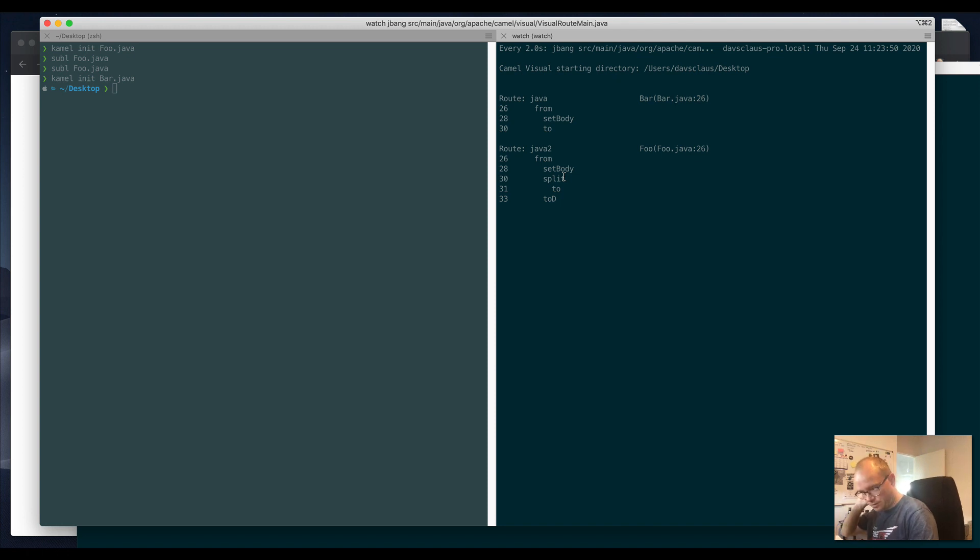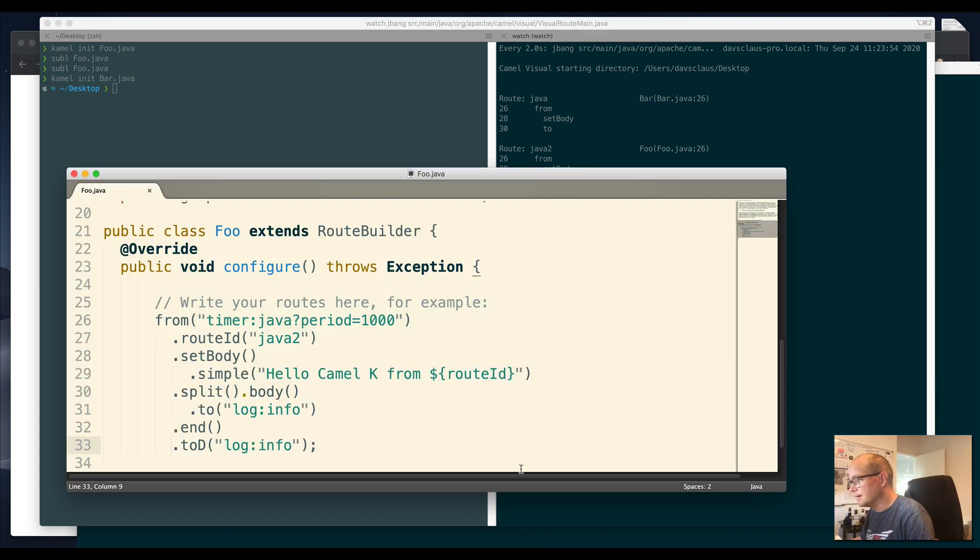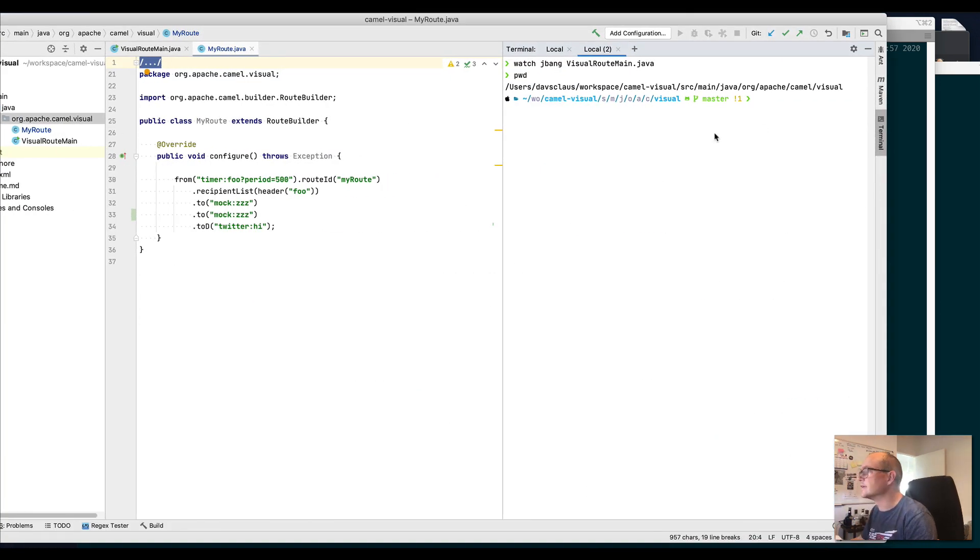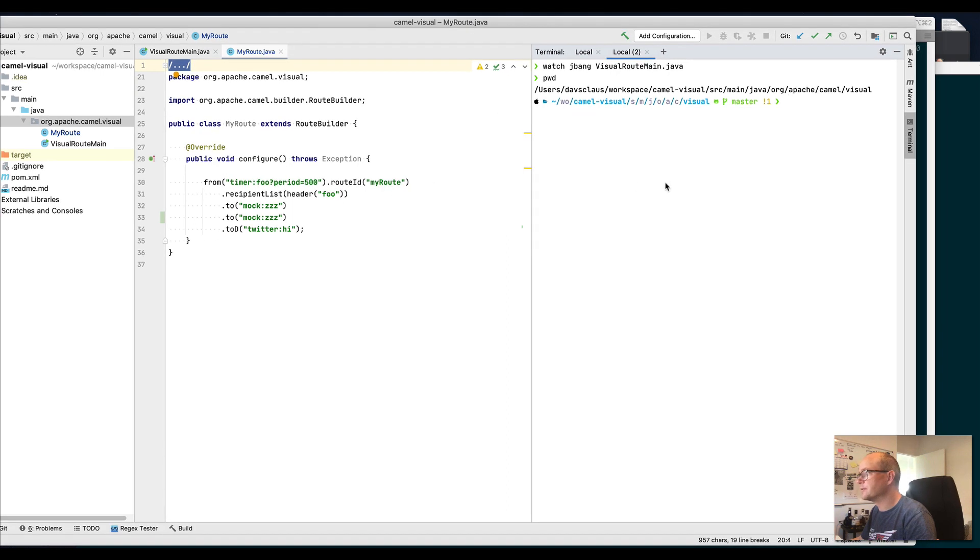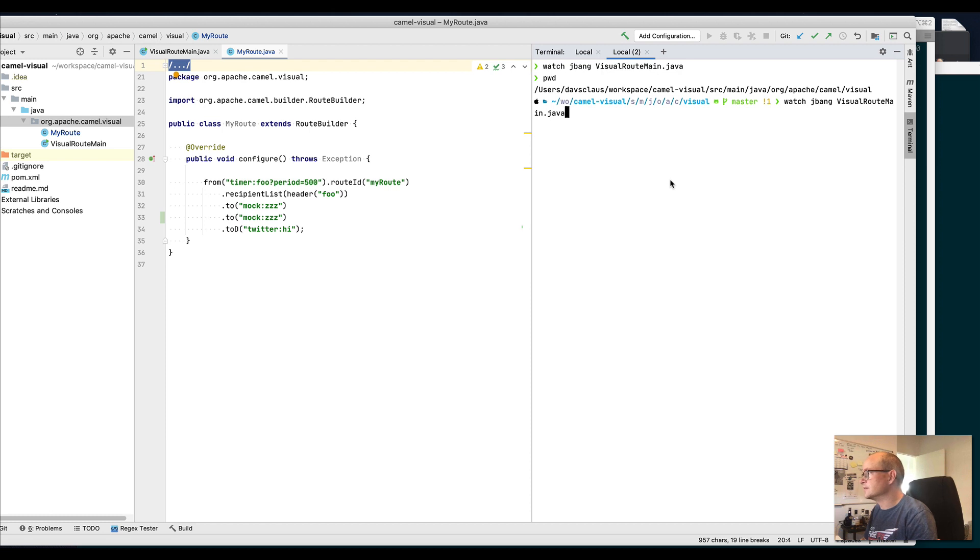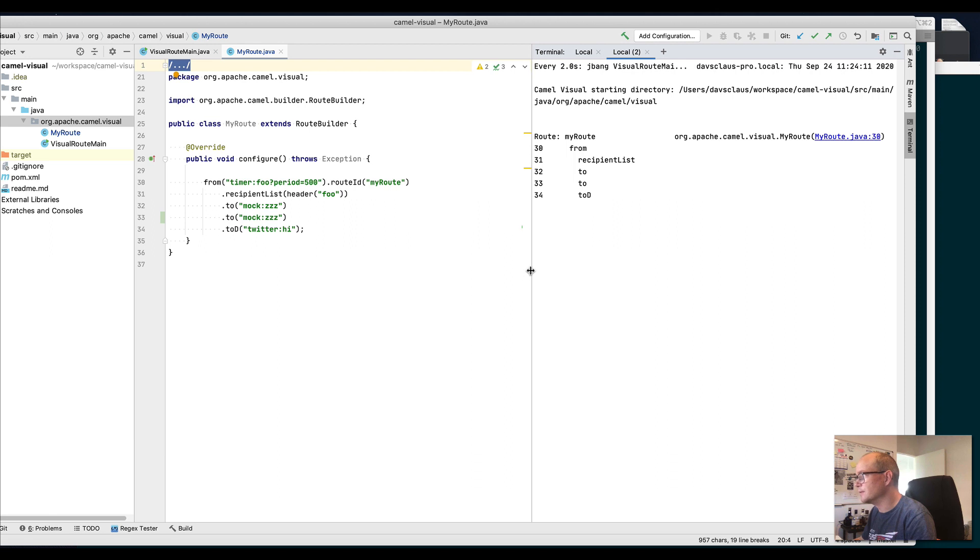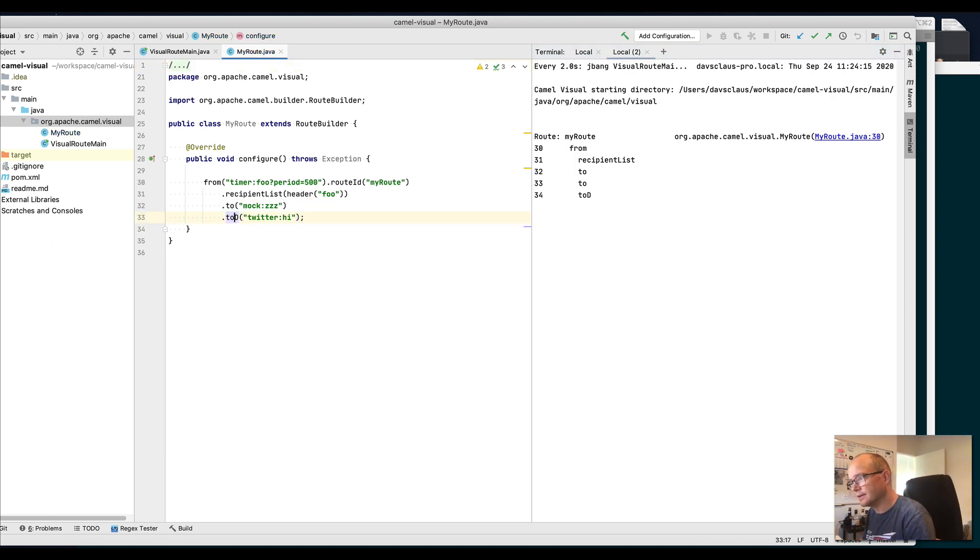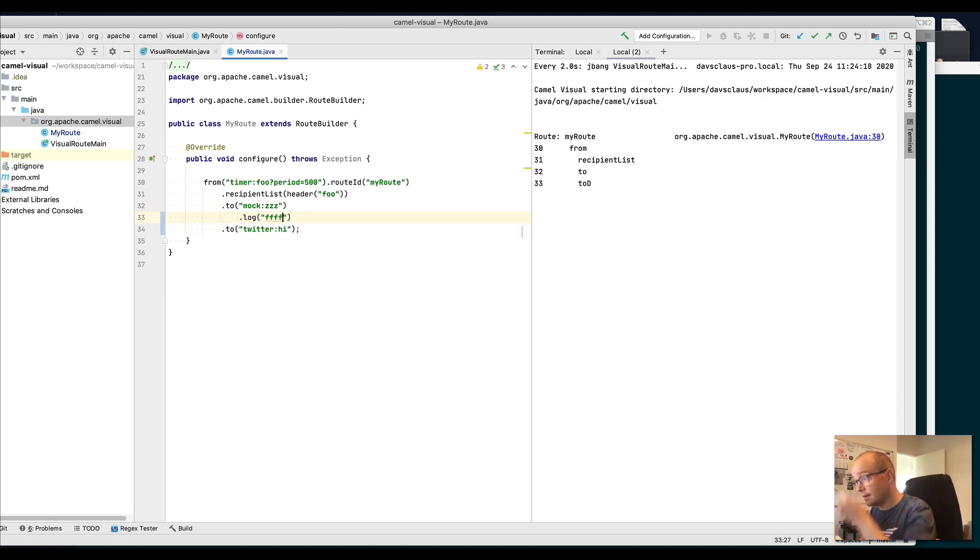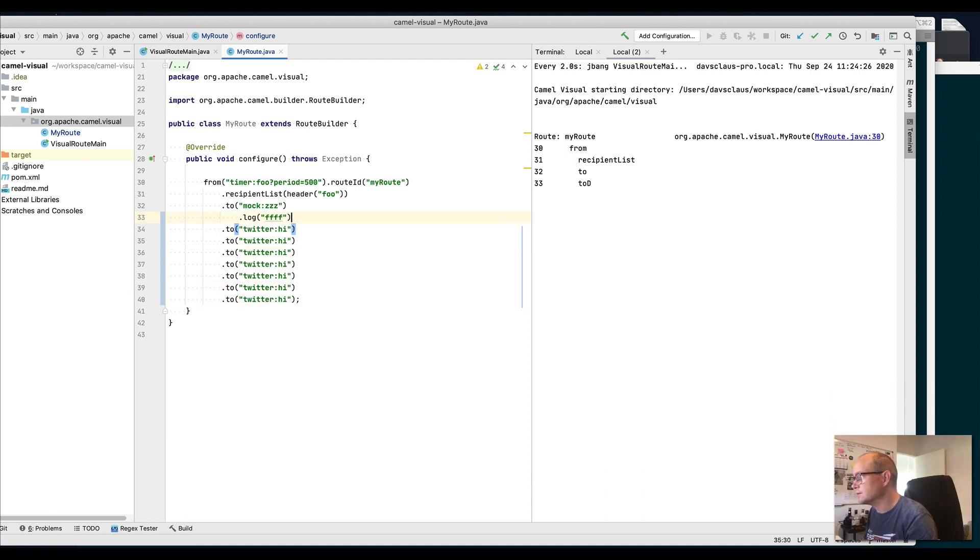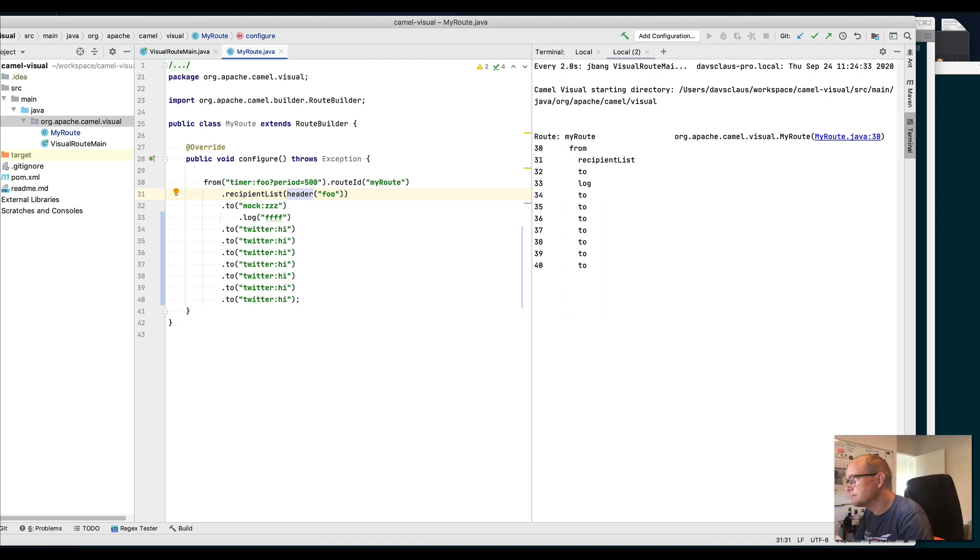I just wanted to show something really hacky. You can also do this in the editor. I can also run this tool in the terminal, and here I have the code. I can change this one and say log, and you can see the tool should update.